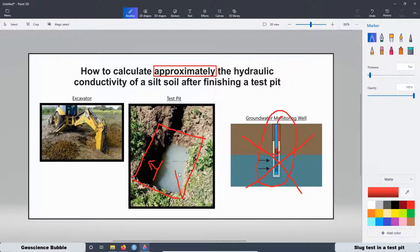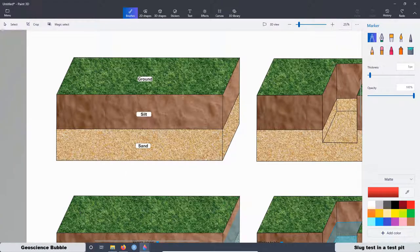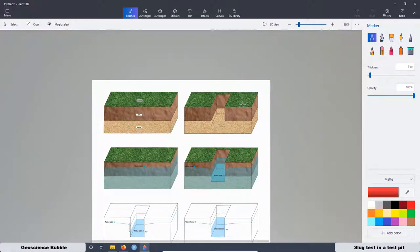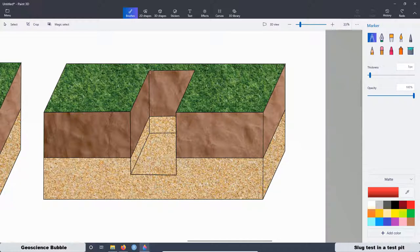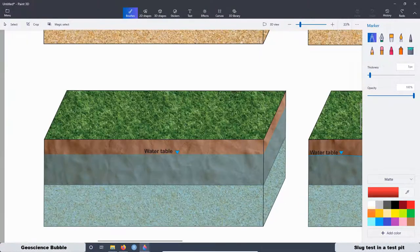In order to have a better understanding of the relationship between the geology, the groundwater, and the test pit, I created a 3D block diagram. At the site we have a layer of silt and also a layer of sand. After finishing the test pit we have a situation where most of the test pit is covered by the silt layer and at the bottom we have the sand layer. As you know, the site is saturated with groundwater.